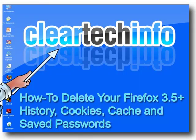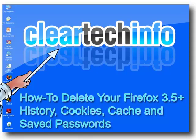In this video tutorial, I will show you how to delete your complete internet tracks while using Firefox 3.5+. Your complete internet tracks include history, cookies, cache, and saved passwords.